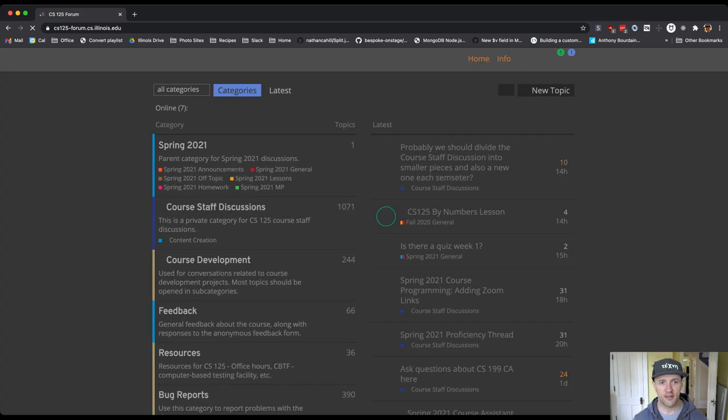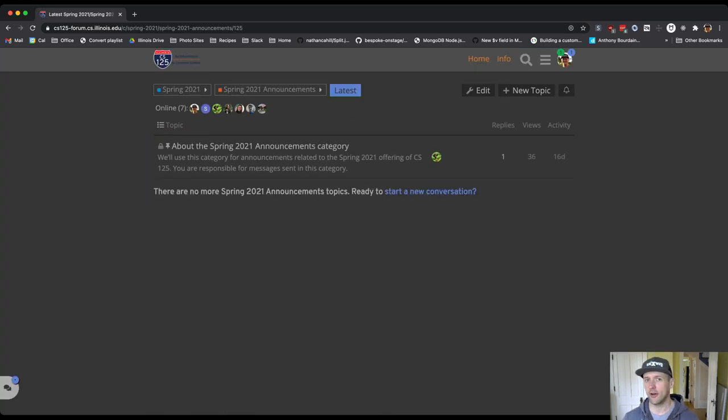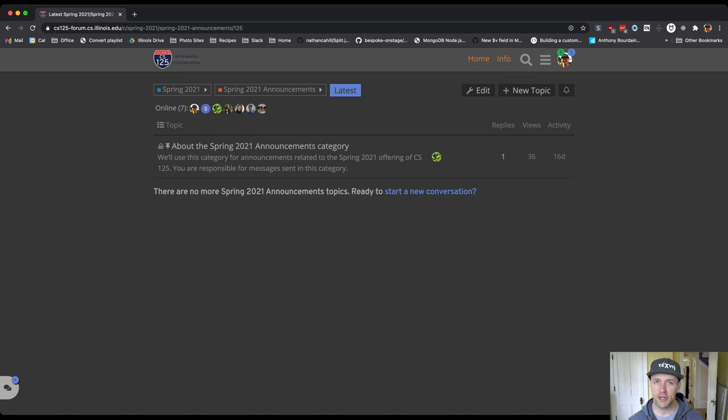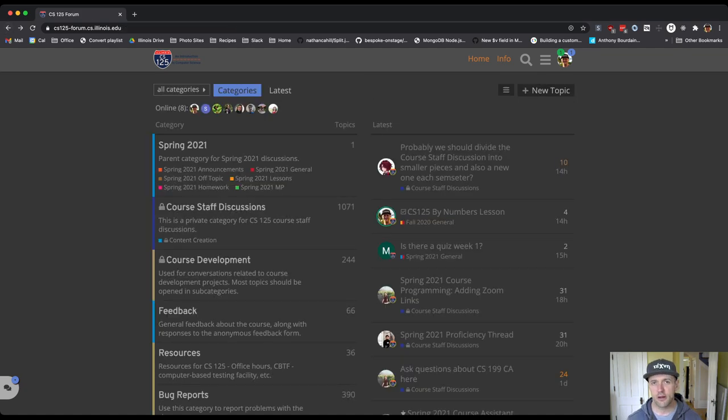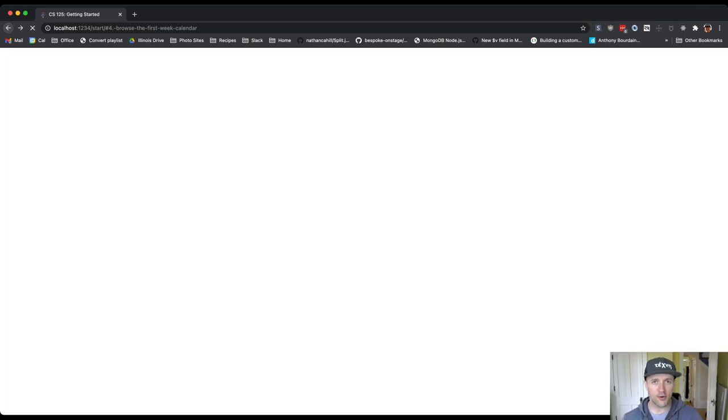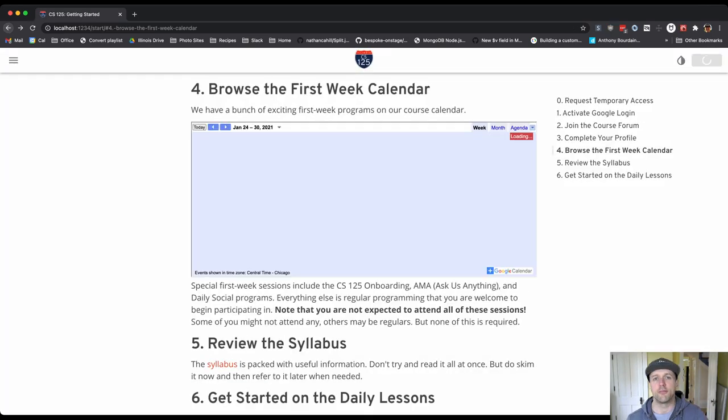In particular, the announcements category—I'm about to post something in here later. This is a really important category for you to monitor because we do post important information in there. The first couple times, we'll also post a link to it over email, but we stop doing that pretty quickly. We expect you to come to the forum and find out what's happening.